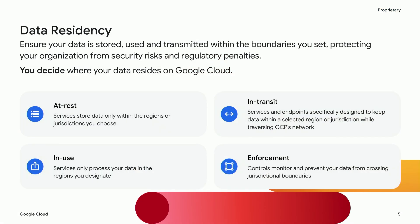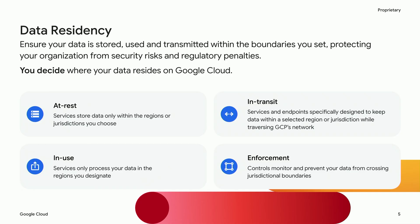Let's double-click on data residency. We ensure that you can decide where your data resides across its entire lifecycle. This means providing guarantees for data at rest, ensuring services store data only in the regions that you choose. It also means protecting data in transit using specifically designed services and regional endpoints to keep data within your chosen jurisdiction as it moves across our network. And it means controlling data in use, ensuring that services only process your data in the regions that you designate.